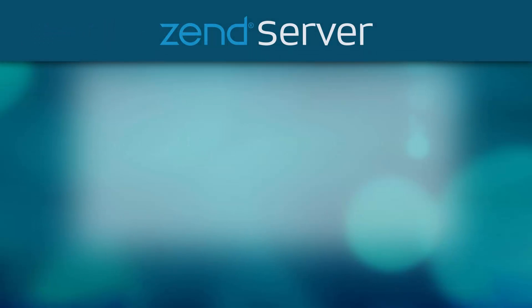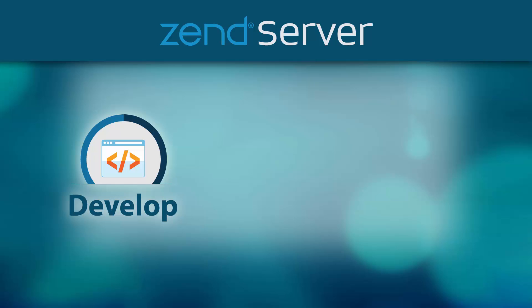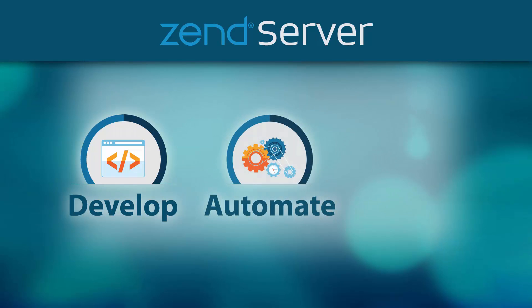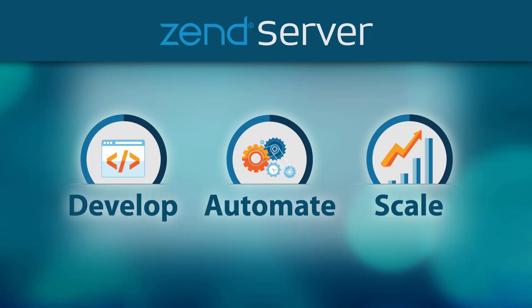ZendServer is an integrated application platform for mobile and web applications which provides superior tools to enable developers to create higher quality code faster, best-in-class app lifecycle automation capabilities from code to production, and the best backend platform for scaling, performance, and application management.